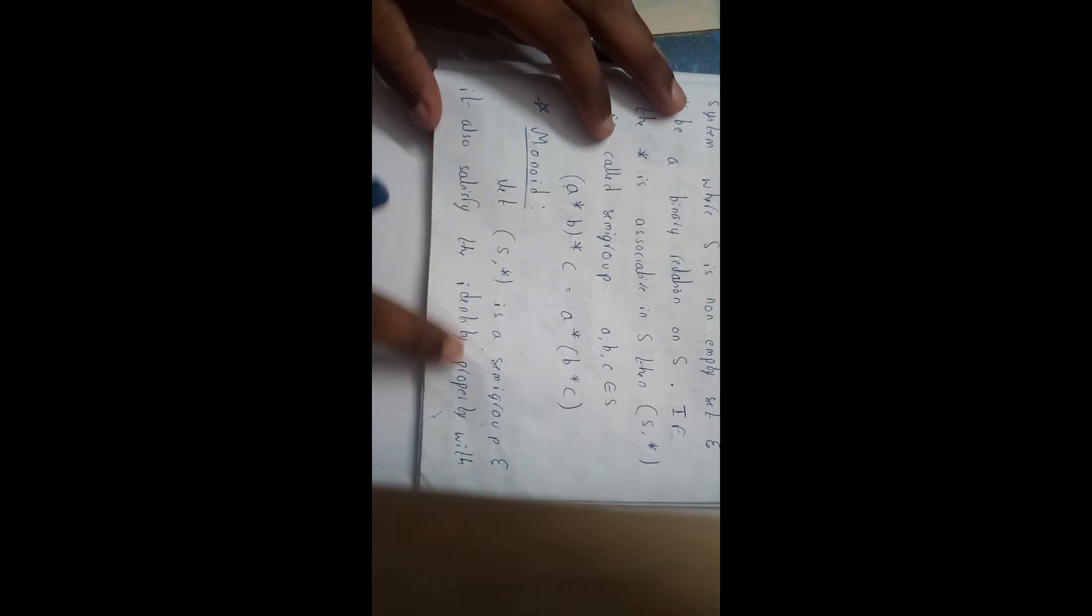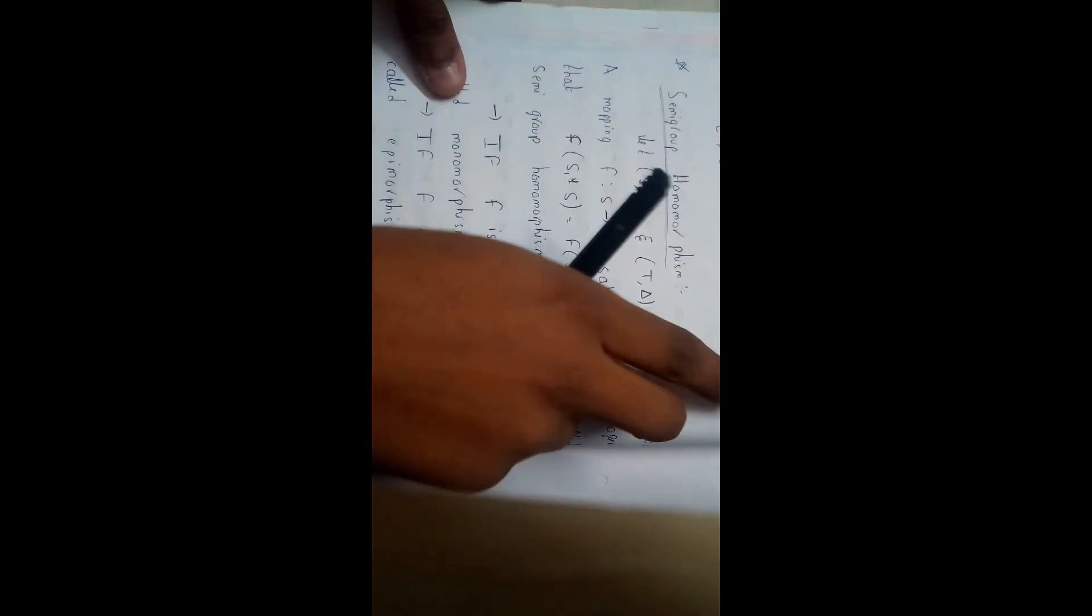So every lecture is interlinked, so don't miss any lecture guys. Okay, which is a semi-group and which follows identity property with respect to * is said to be a monoid. Okay, I think let's go to our table, our column again.